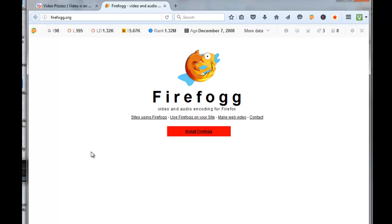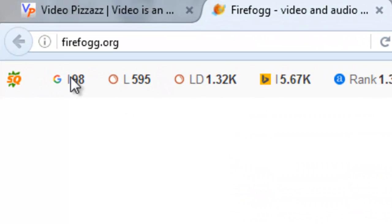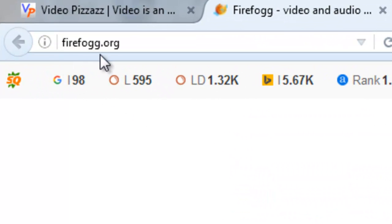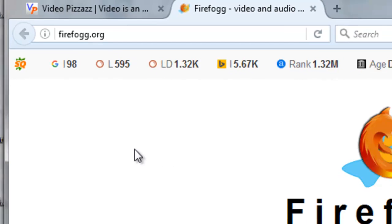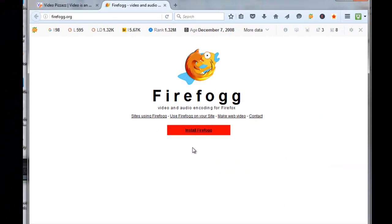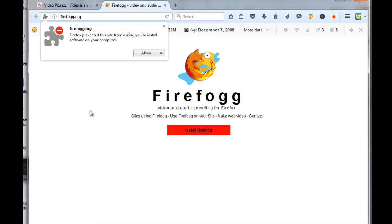First thing you do is bring up your Firefox browser and then go to firefogg.org. It'll ask you to install Firefogg, so click on Firefogg, click Allow.